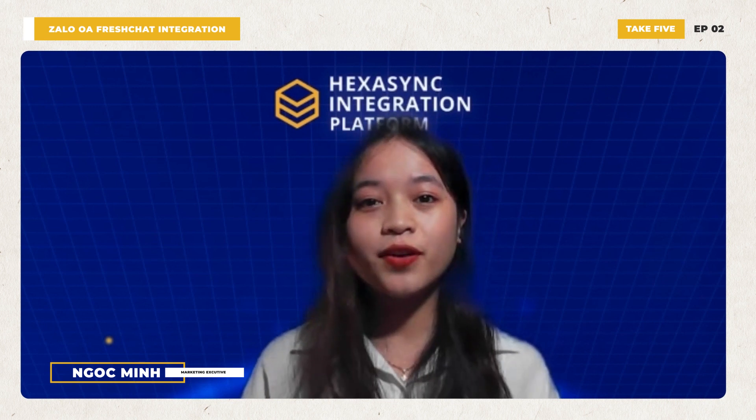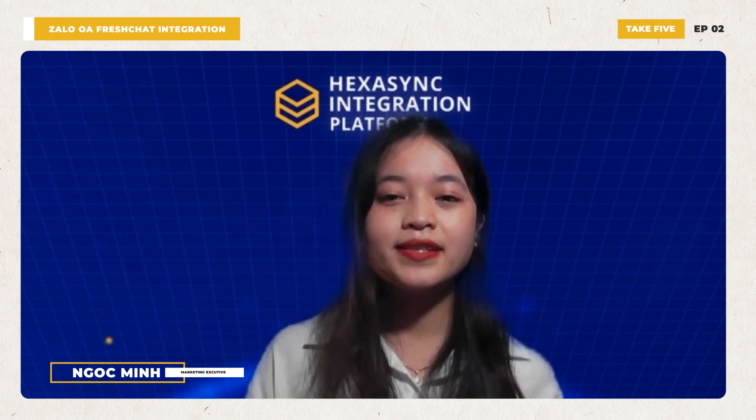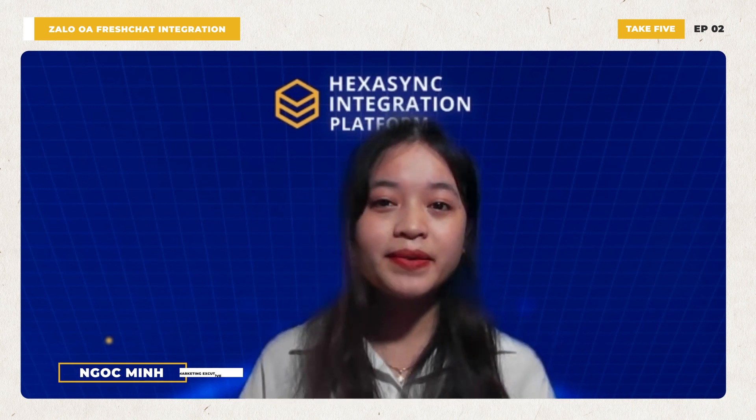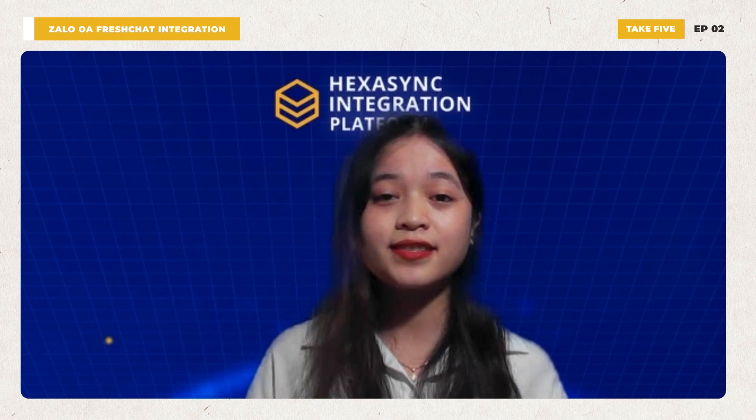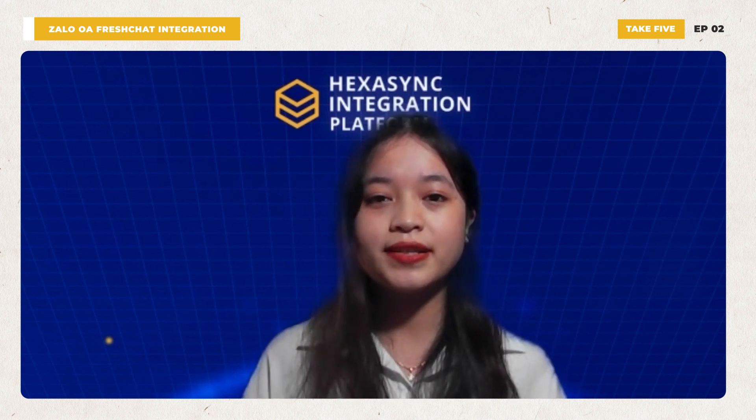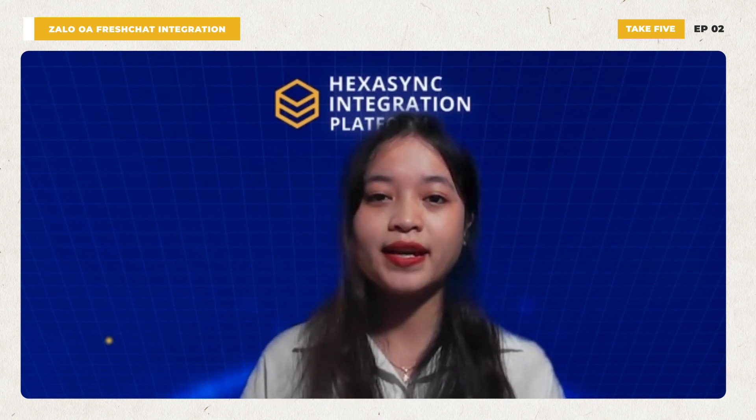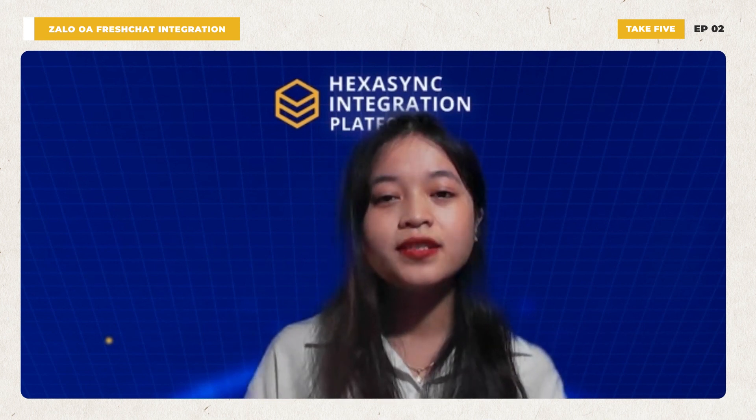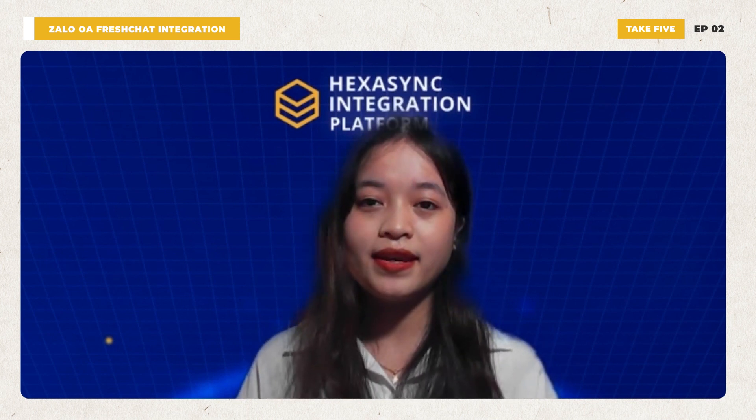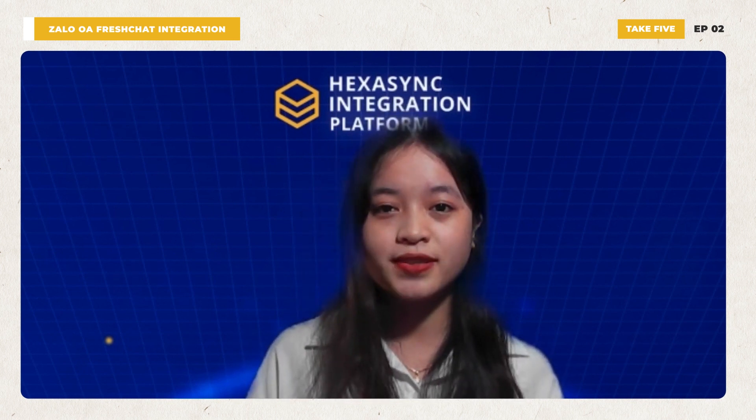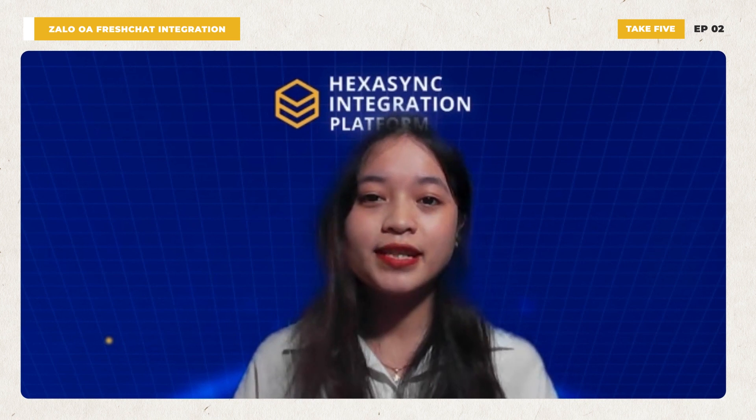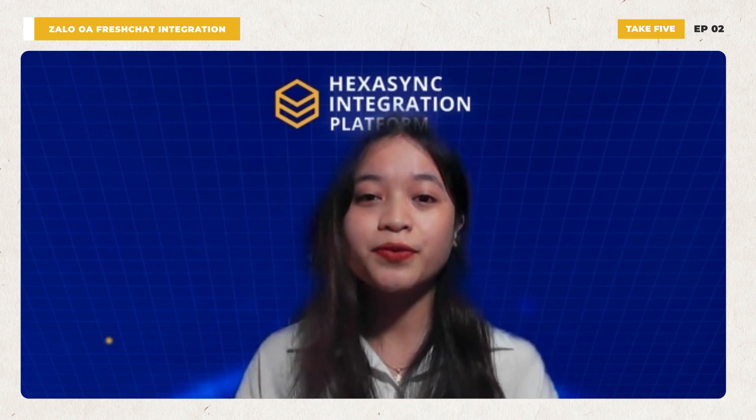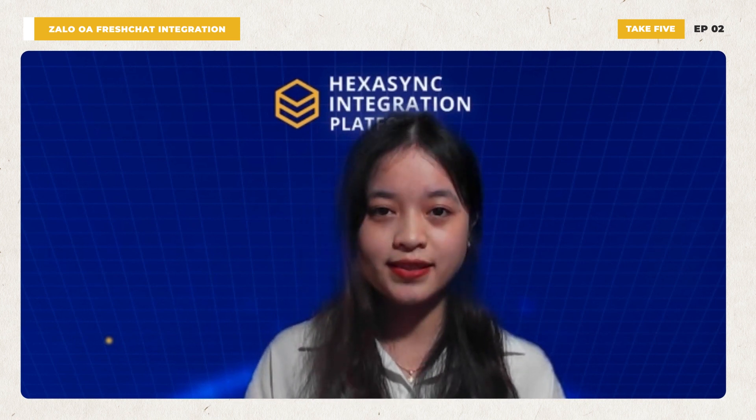As you know in the previous live stream, VSR is a company specializing in providing HexaSync solutions, an integrated platform that connects enterprise systems to simplify, automate and optimize operational processes, reducing cost and increasing profits for your businesses.